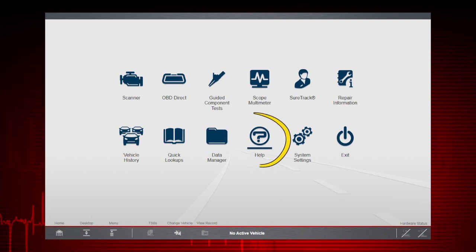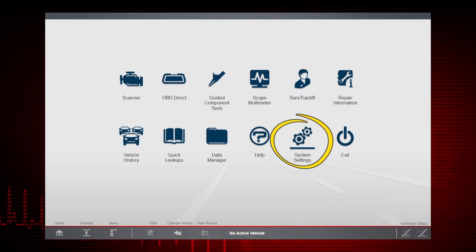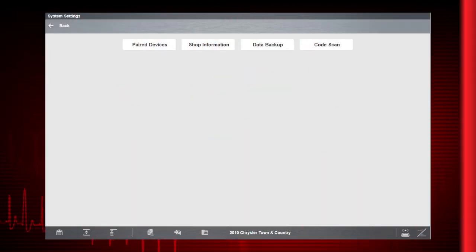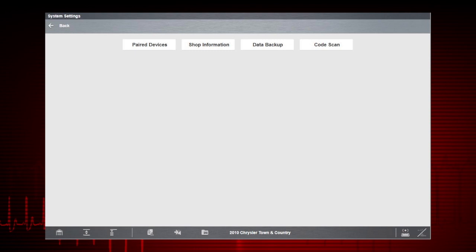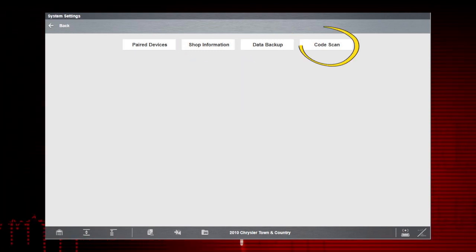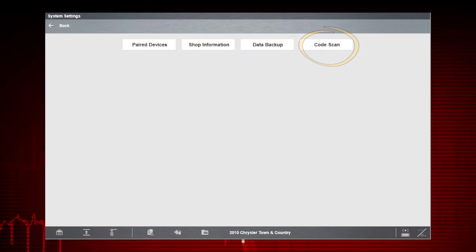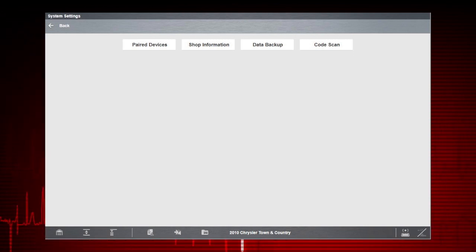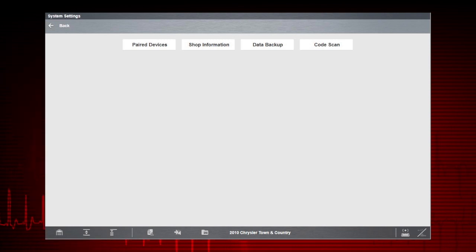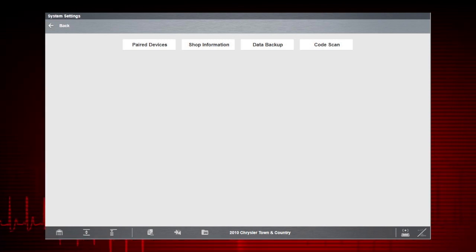Help opens the user manual. System Settings opens a menu with four options: Paired Devices, Shop Information, Data Backup, and Code Scan. Paired Devices allows you to check the status of and pair wireless devices, such as the Compact Scan module, to the display device.